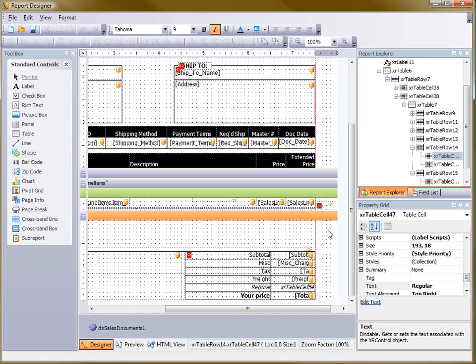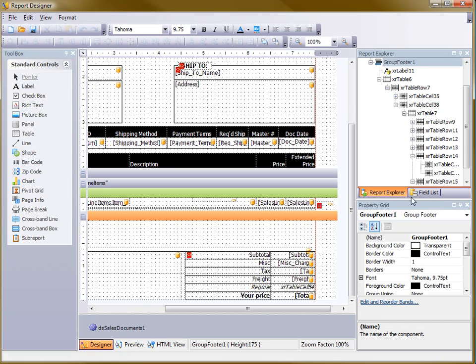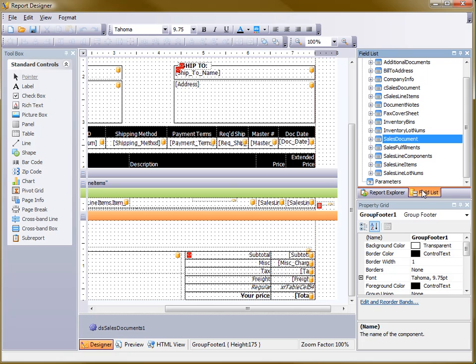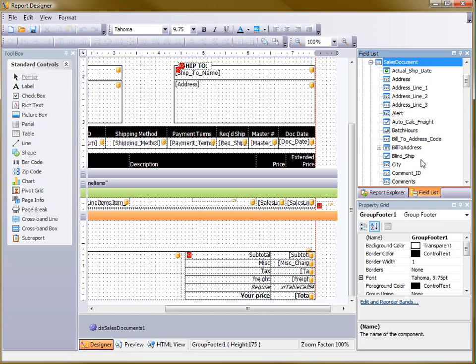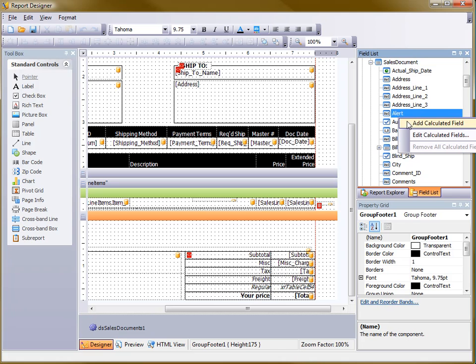What I need to do now is go over to the field list and I'm going to expand the SalesDocument object and then right-click and add a calculated field.